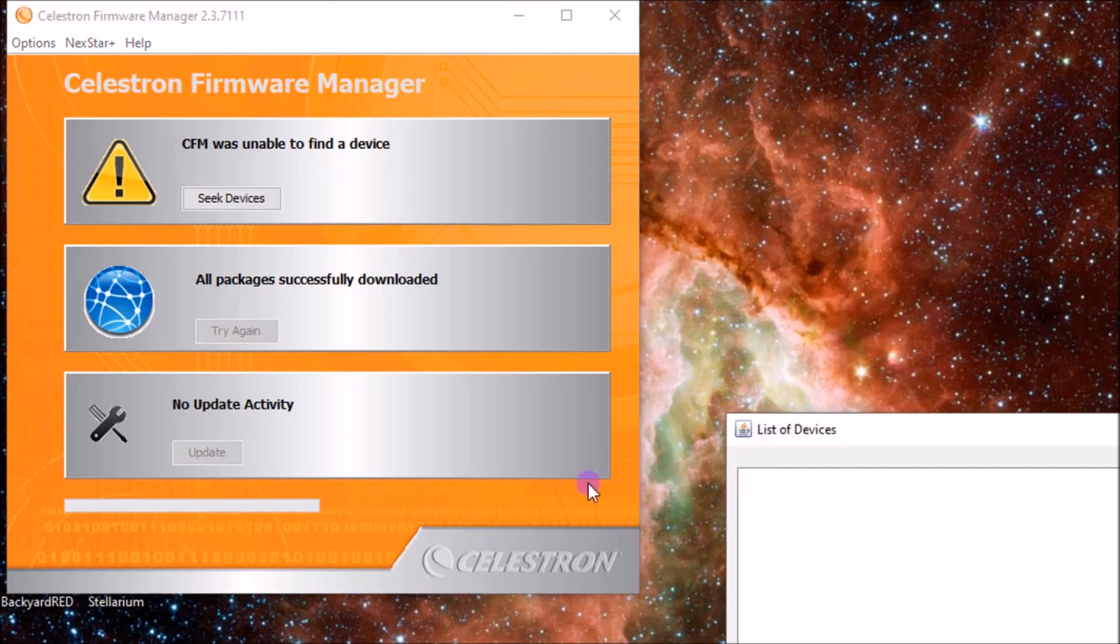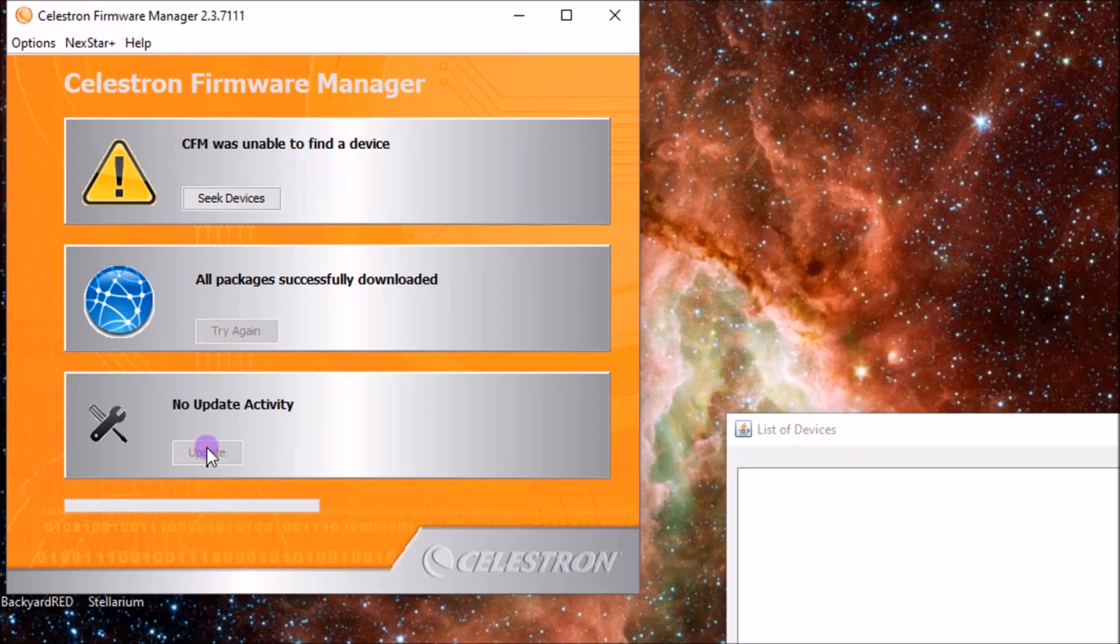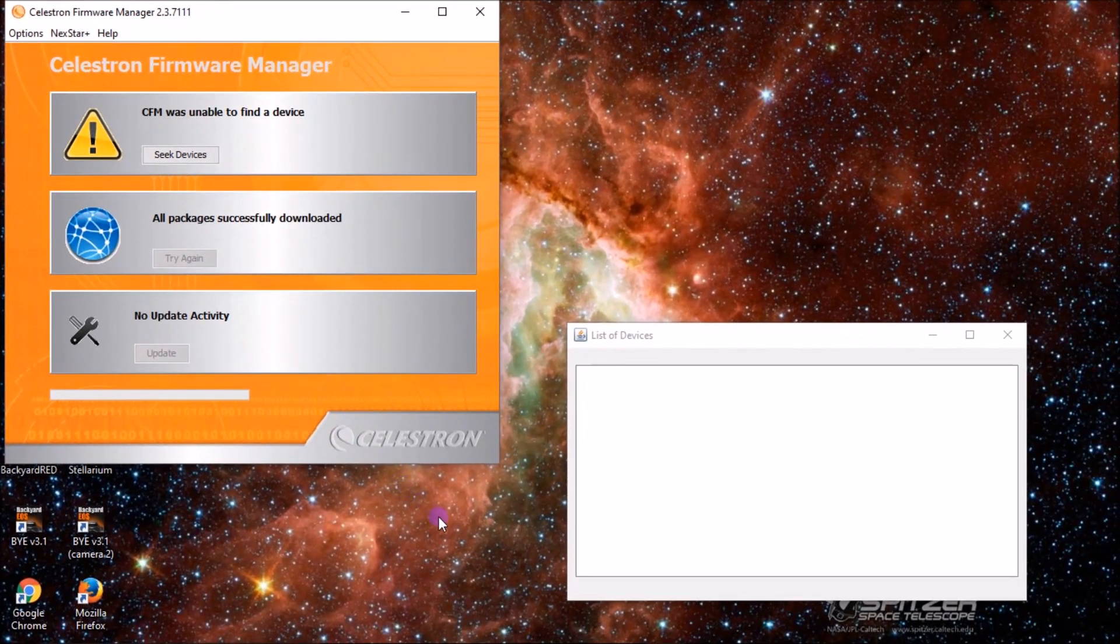You have your list of devices here, and then once we have our telescope connected to the computer, we'll hit seek devices, it will find the telescope, and then we can update it. So we'll go from there.